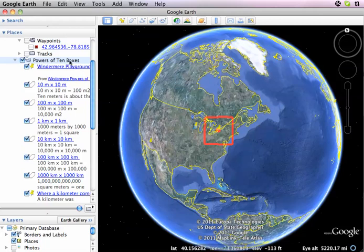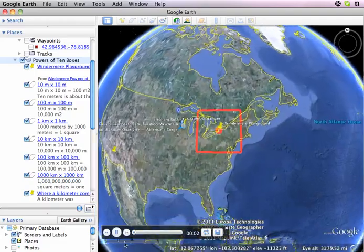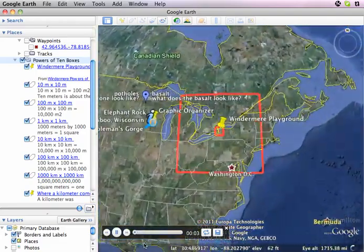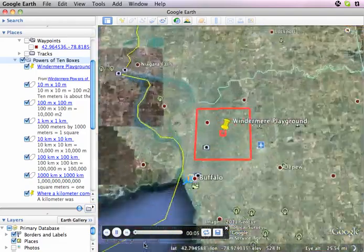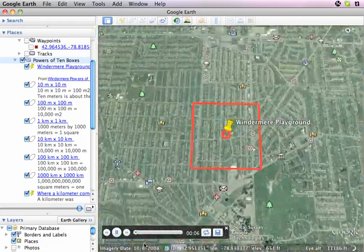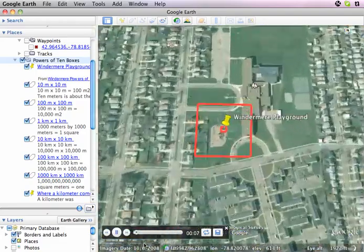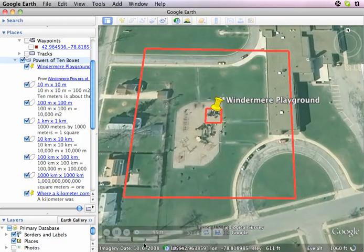I've got the folder highlighted, and down here I've got a button that says 'Play Tour' when I hover my cursor over it. Now I'm going to click and play the tour, and you can see my little controller pops up here.